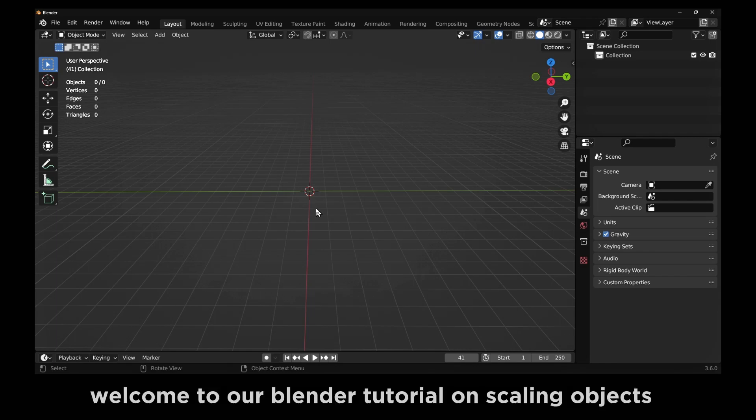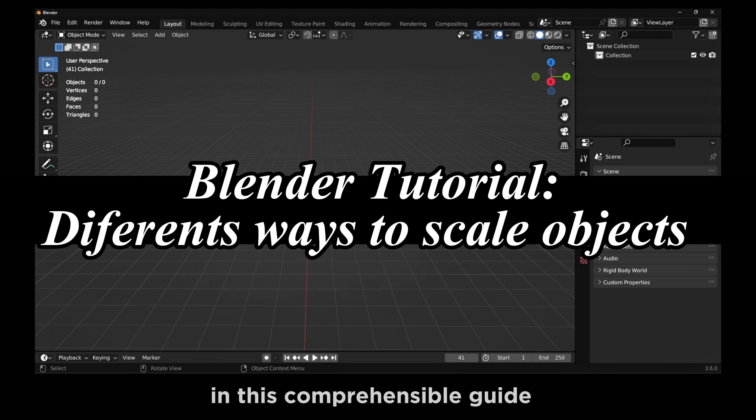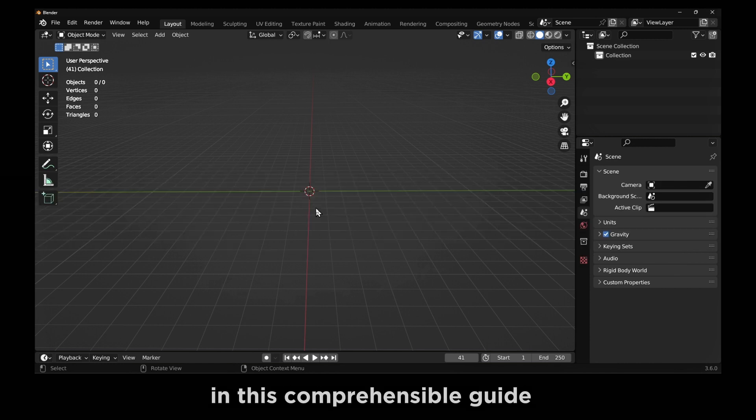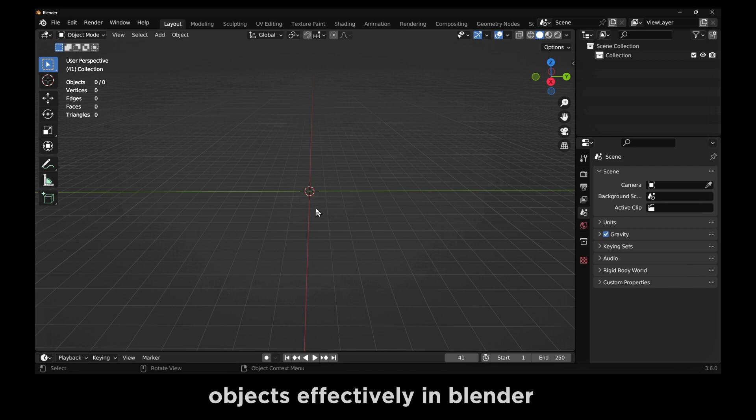Welcome to our Blender tutorial on scaling objects. In this comprehensive guide, we'll explore various techniques and methods to scale objects effectively in Blender.